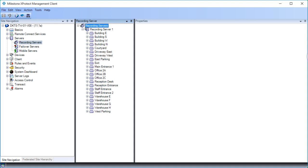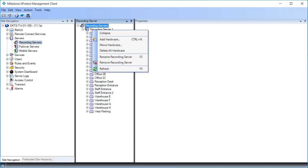Here we have only one recording server. But if the system contained two or more, we would need to consider which one to add the cameras to. We'll right-click Recording Server 1 and click Add Hardware to open the Add Hardware Wizard.